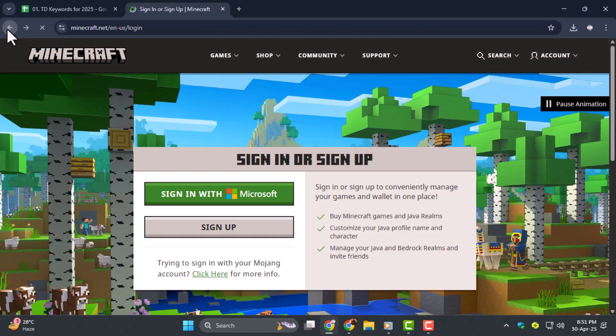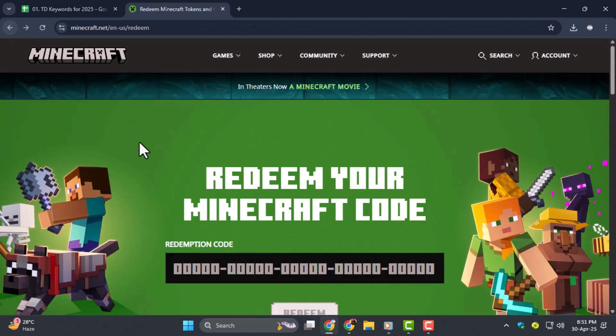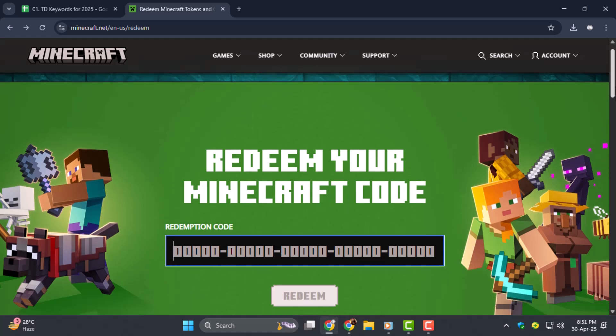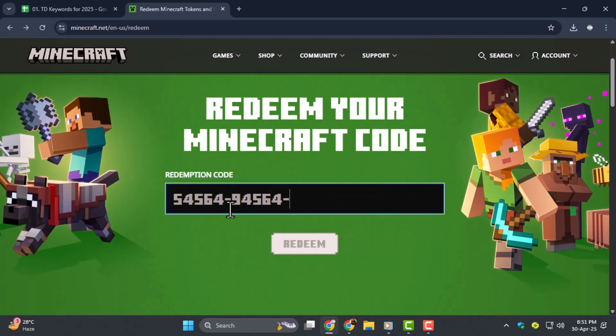Step three, now enter the Redeem Code you received, either from your gift card or store receipt. Type it carefully into the box, then click on the Redeem button.